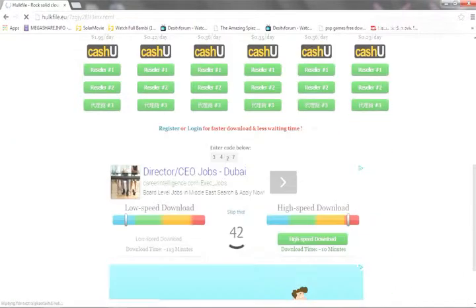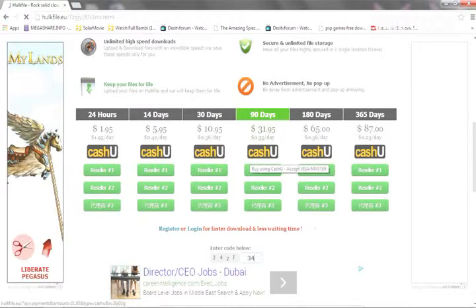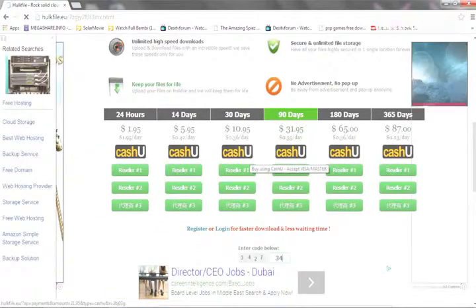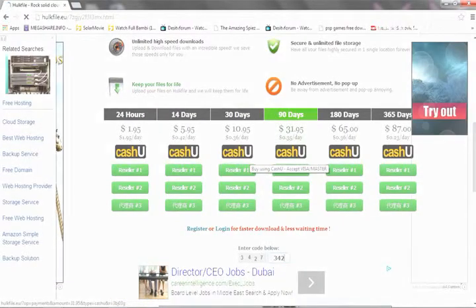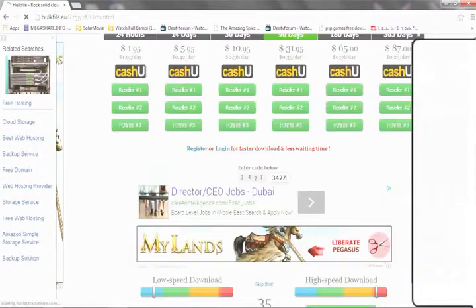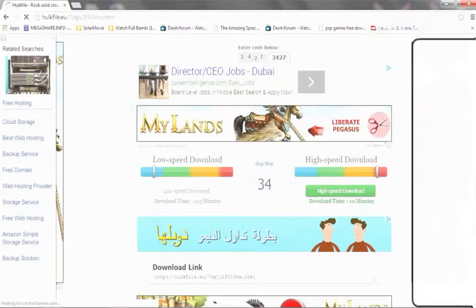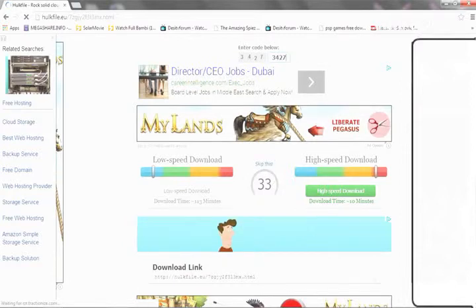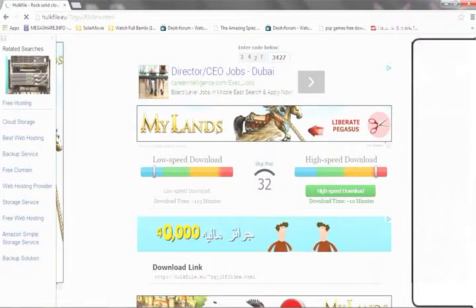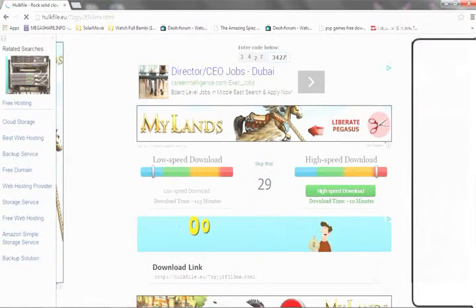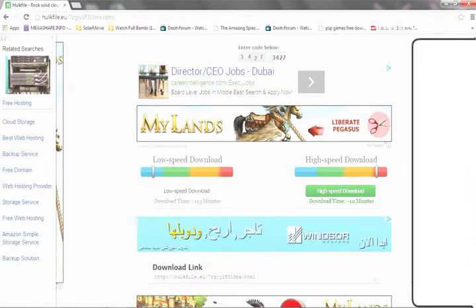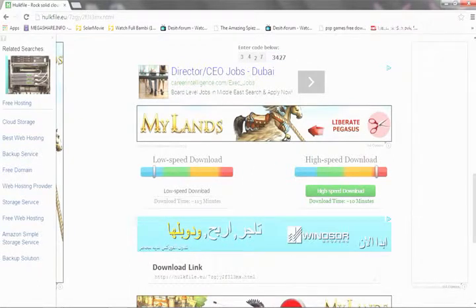Scroll down and type in the code. Mine is 3427. After typing it in, there will be a timer for 40 seconds. I will pause the video till it's done and the timer will vanish away.